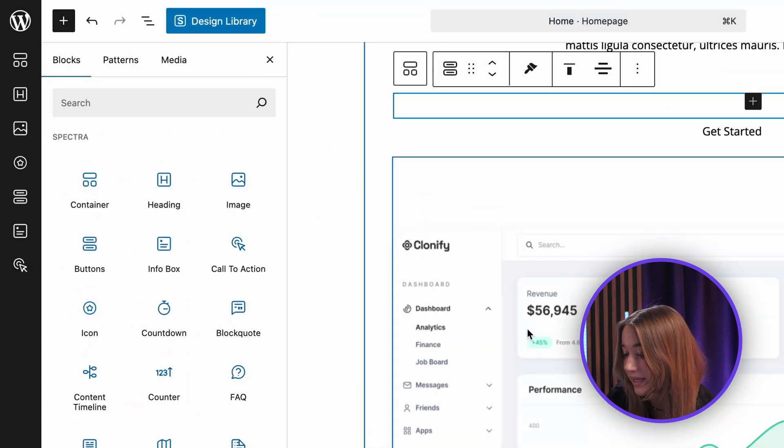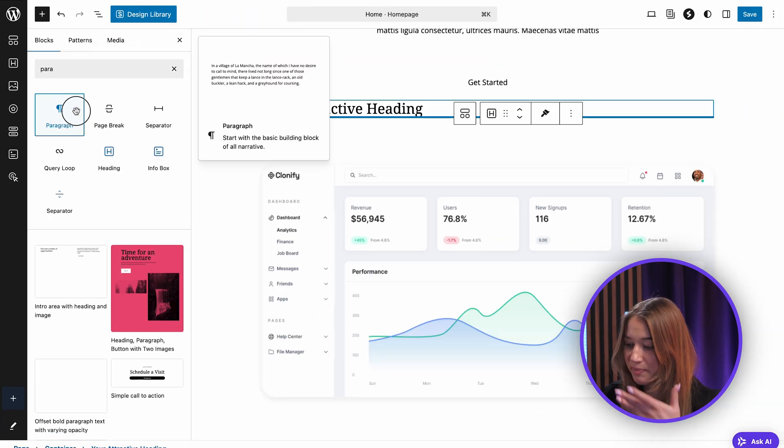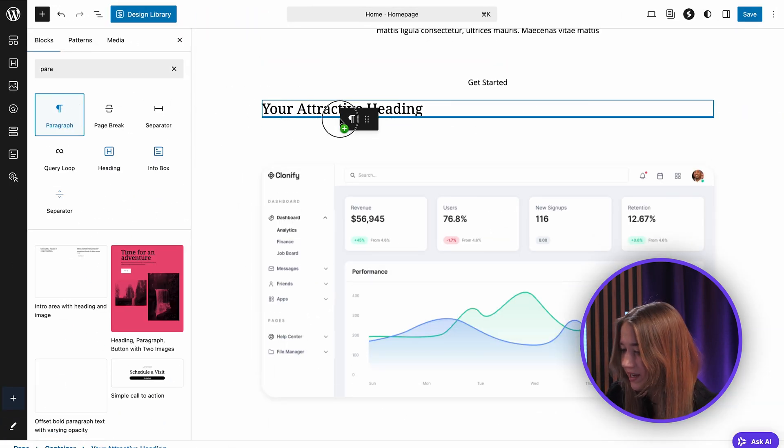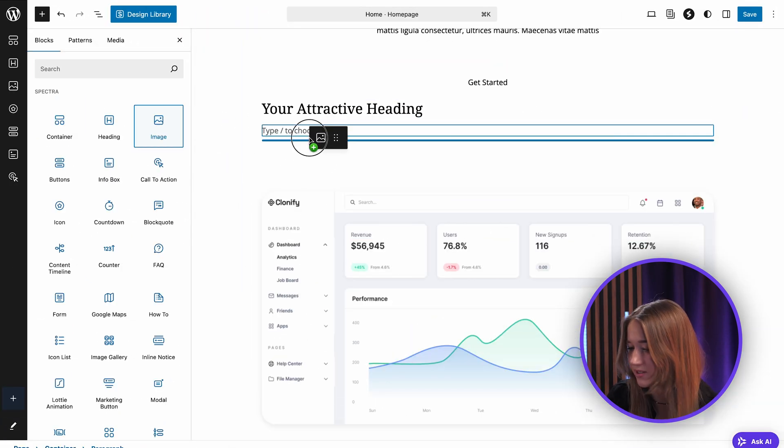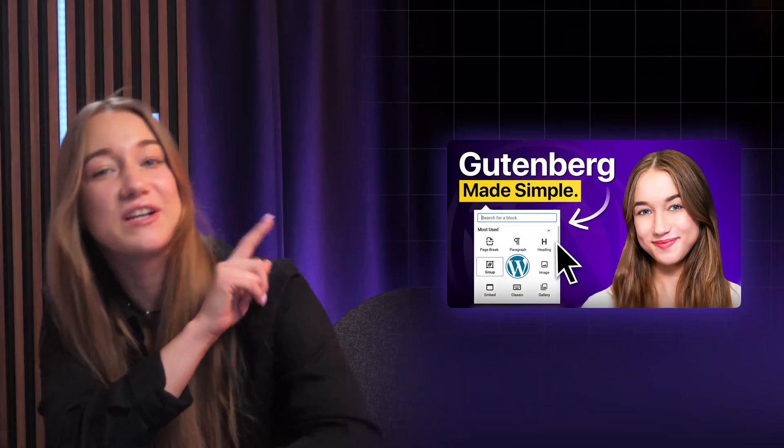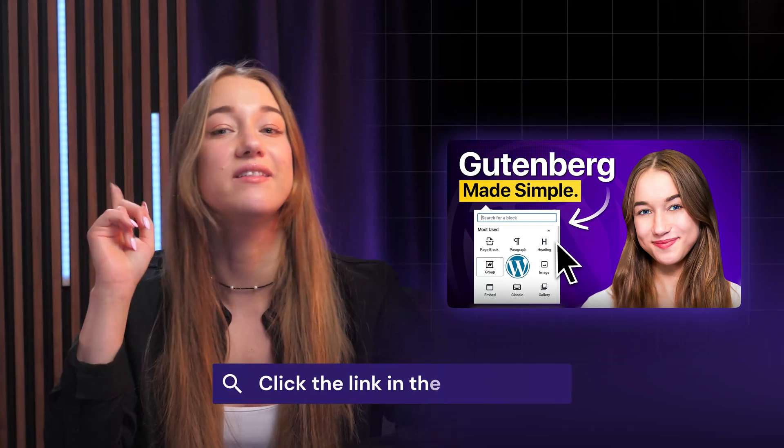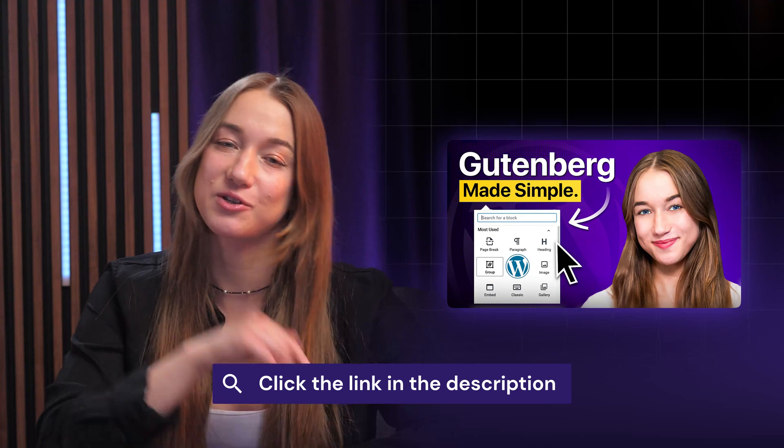For instance, you can easily add a heading block, some paragraph tags, and an image block right next to it. You can watch this video right over here for a deeper dive and more examples of customization with Gutenberg. I'll leave the link in the description below.